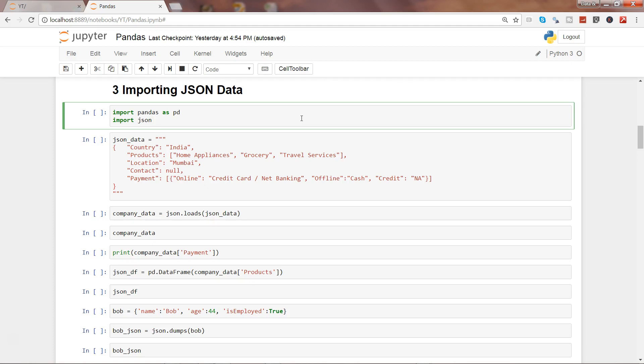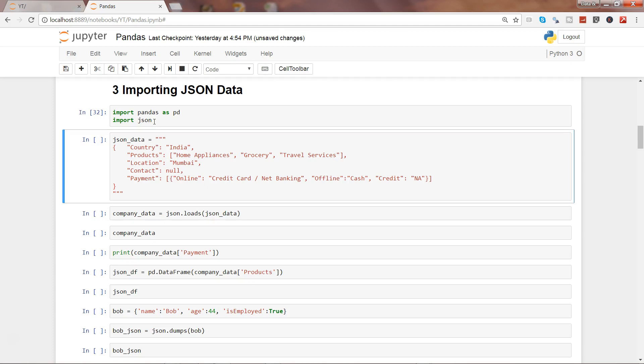How you can do that, we will see here in a couple of steps. First, as always, we need to import the pandas library, and we will also need the inbuilt JSON library to do JSON-related operations. I'll go ahead and execute this.